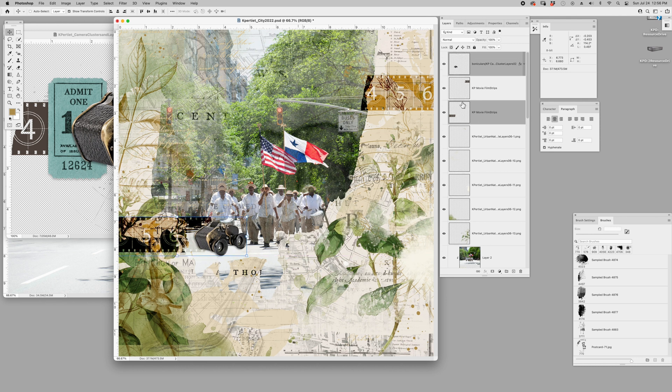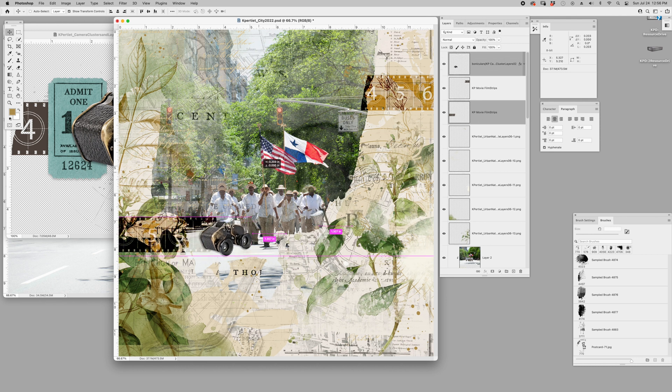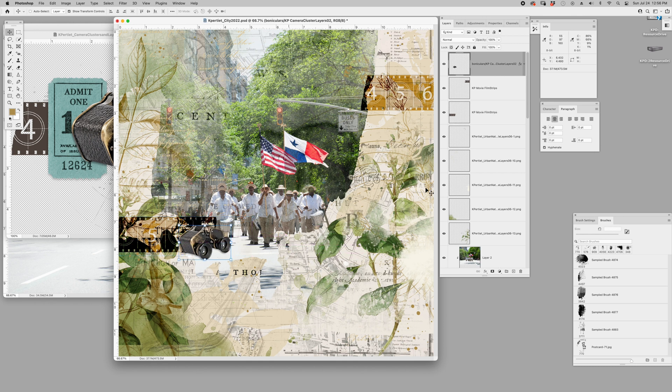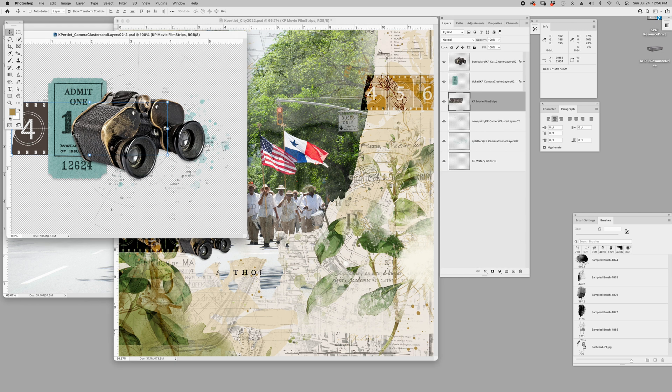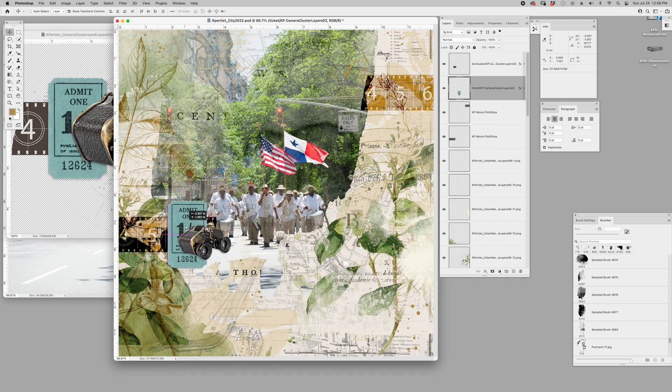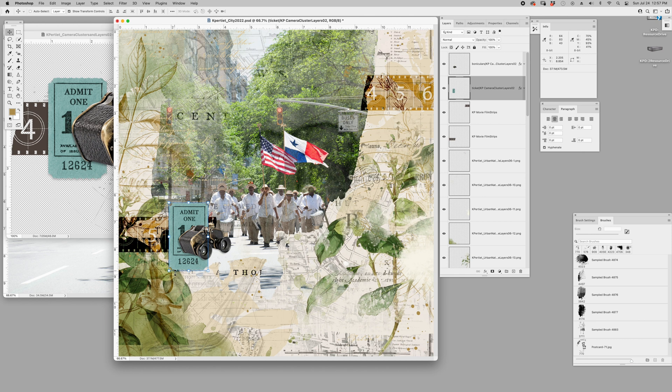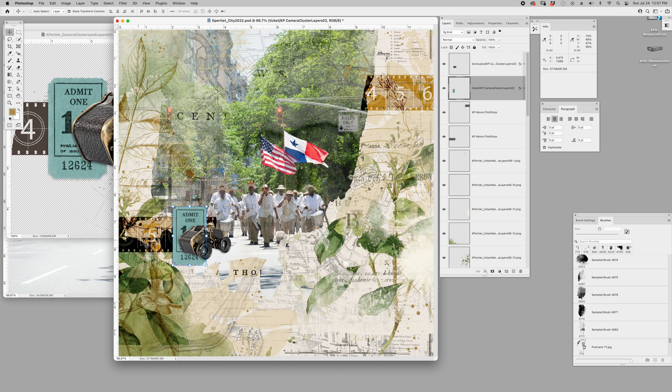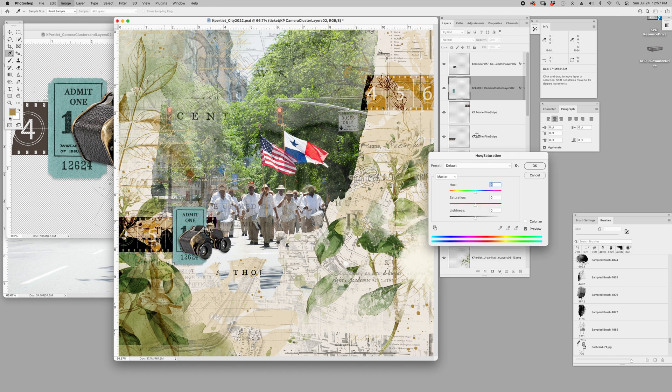So everything is movable, nothing's in stone. You can do what you need to do for your own project and the blendable layers just give you a great starting point. I just want my binoculars, going to move those over here. Now I want to bring in this ticket because I always love tickets, especially for traveling.